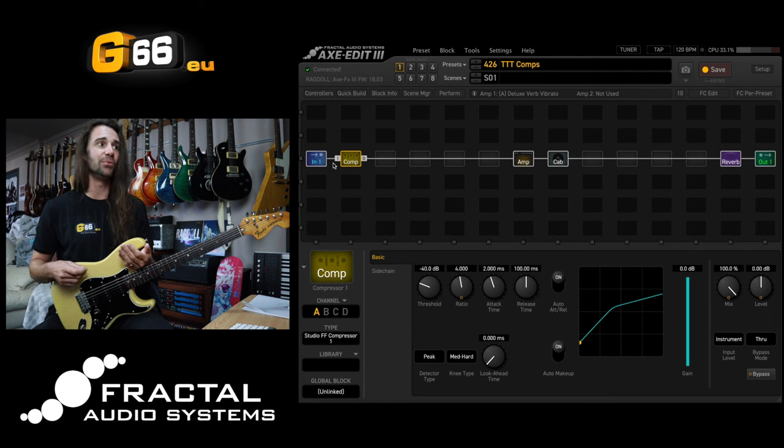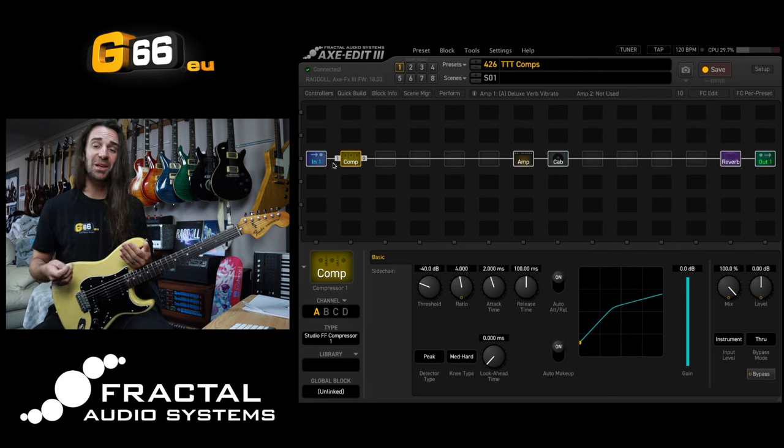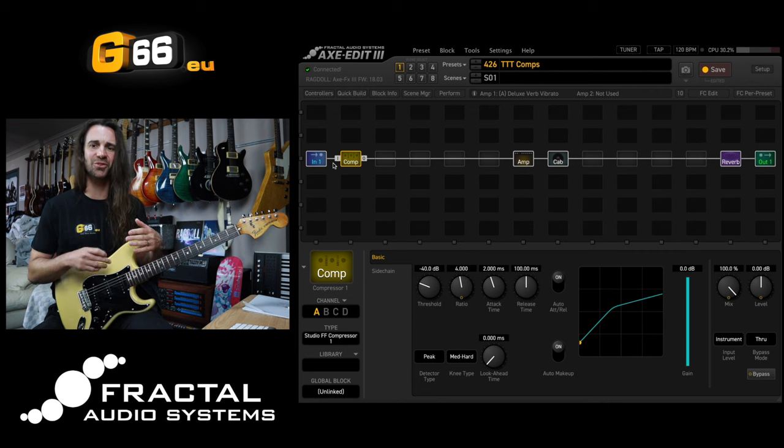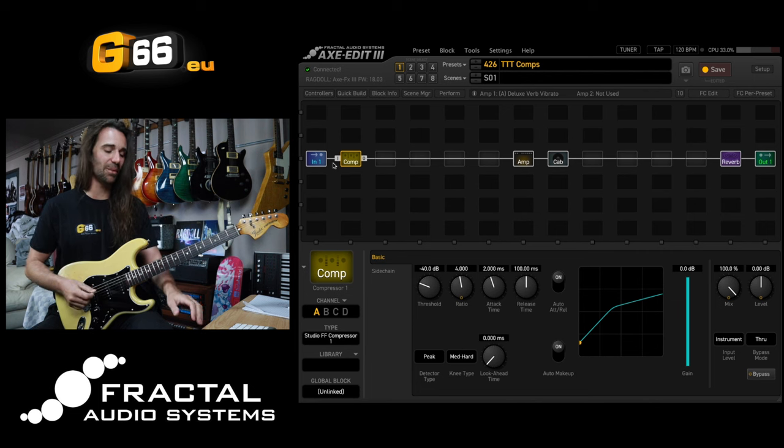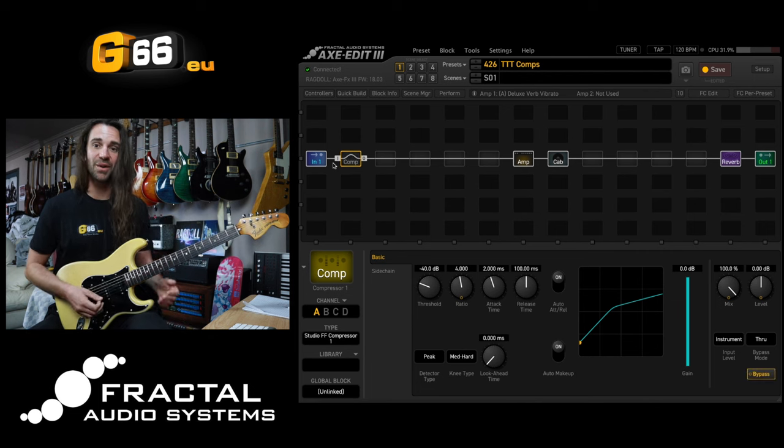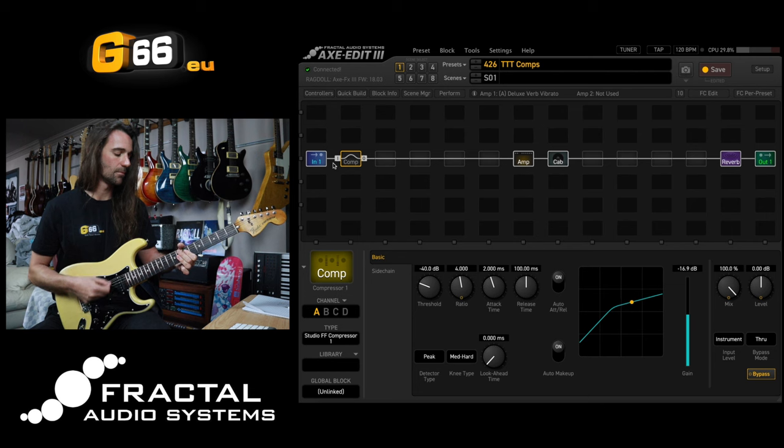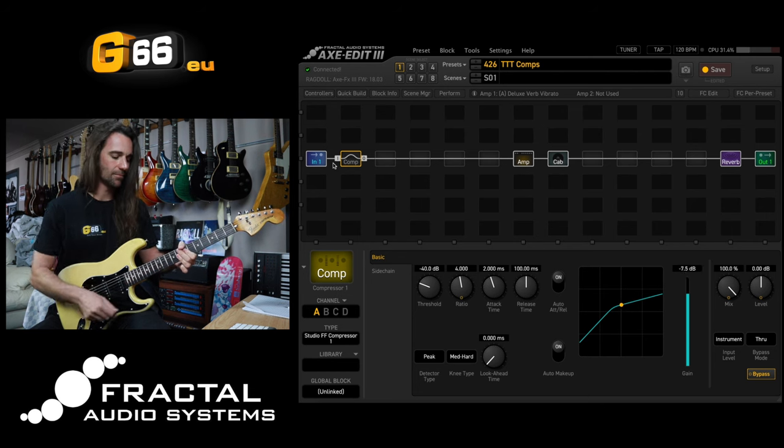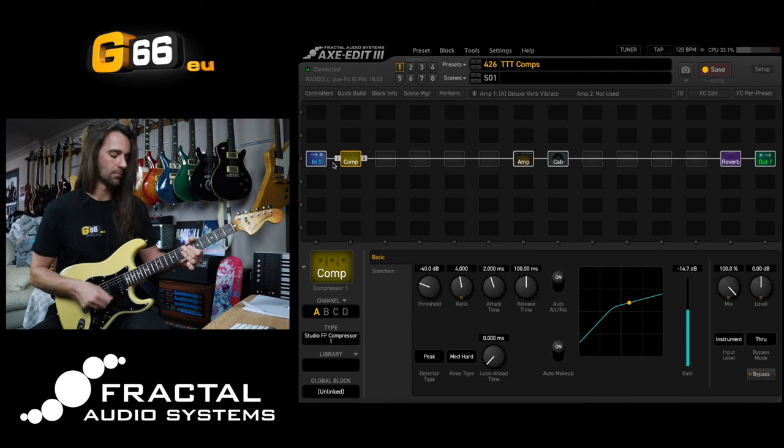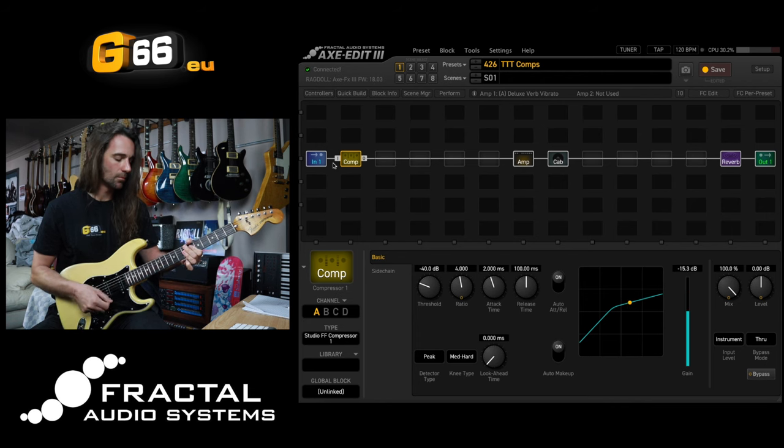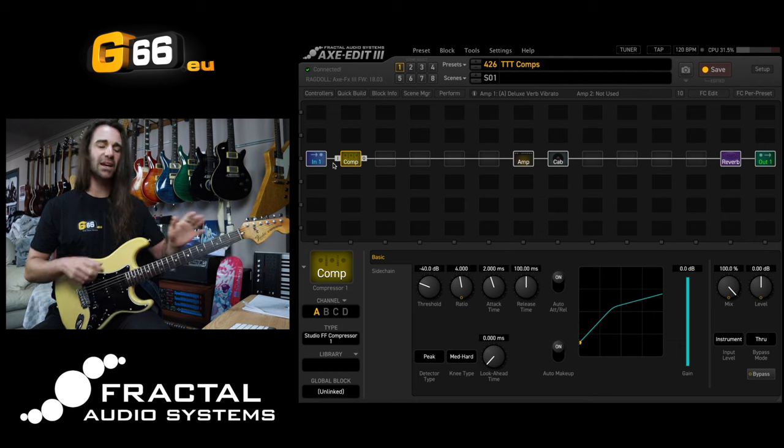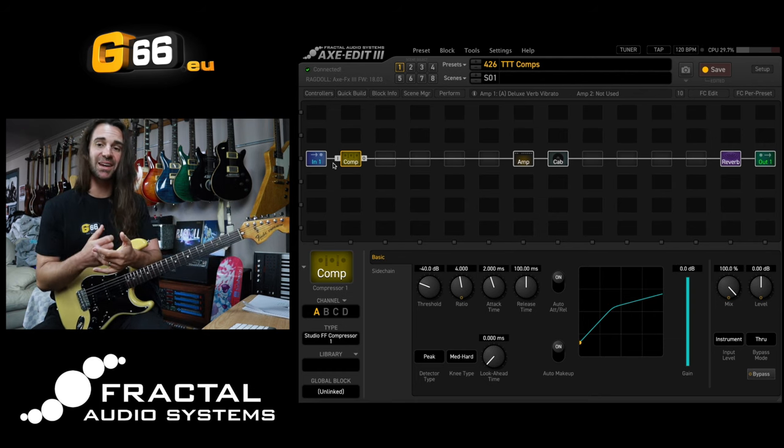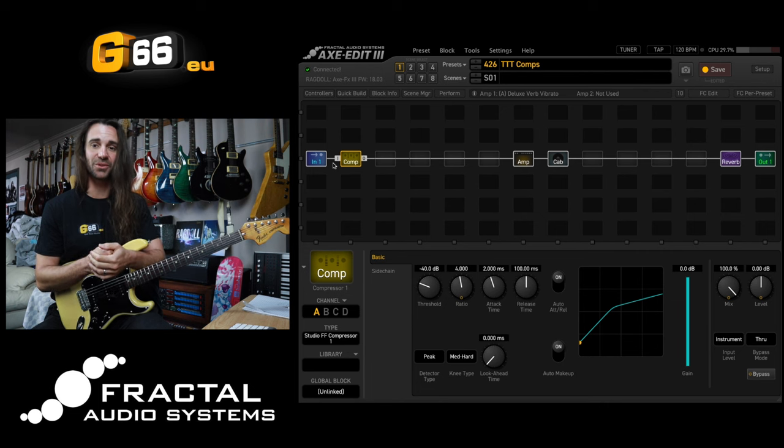This is why using a compressor pedal is so popular for funk because you can iron out any inconsistencies in your playing and get a super consistent signal being fed into your amp. Again it's just evening everything out and to me it's like all the advantages of distortion without having to use distortion.